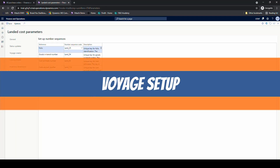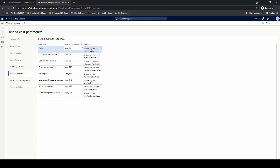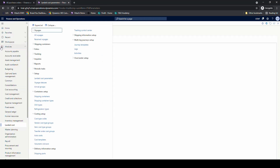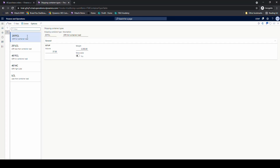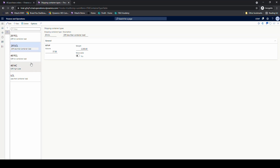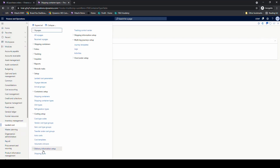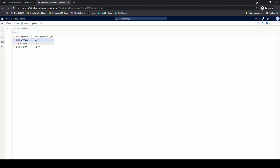Now let's go into more of the void setup — the more specific setup. First, go into container types, still in the landed cost module under setup. Here you're setting up the different types of containers and their volumes. This is all Contoso data, so if you've set up a trial environment this is what you'll see. There's a 20-foot, 40-foot, and a less-than-container-load. Optionally, you can also set up containers themselves under shipping containers — this is where pre-setup containers will be, where you can put in the container number and the container type.